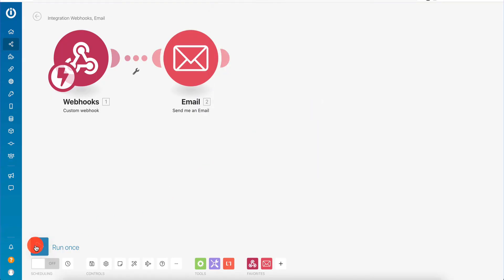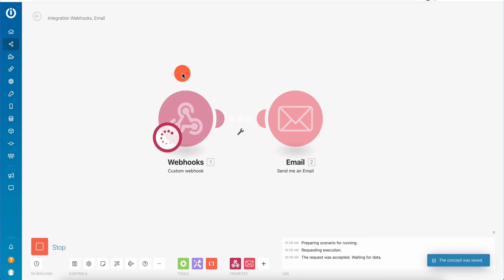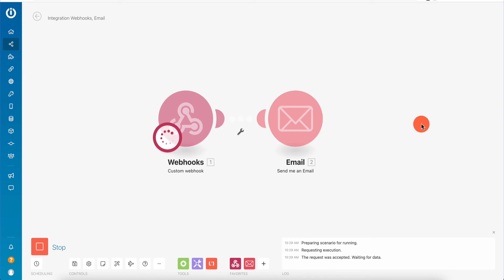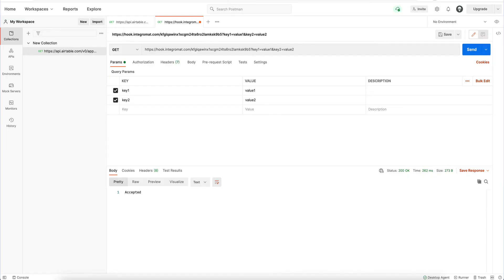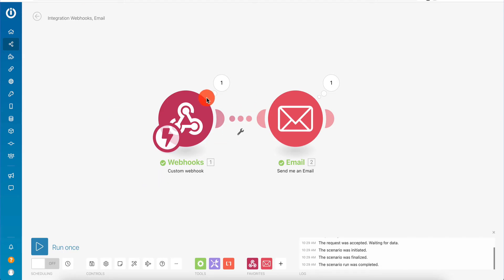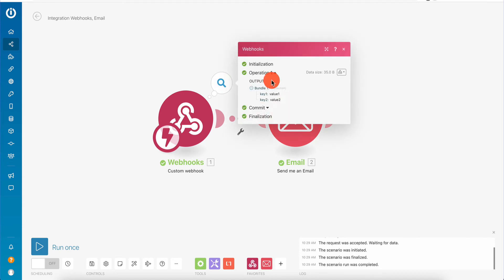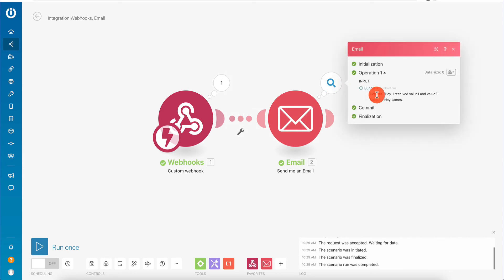What we're going to do is run this once. As we run it, we're going to send a request - it's waiting for data, and this is live right now. We go back, click send and send the request again - it says accepted. We go back to Integromat and now it's here. As you can see, we have one result here and one here. If we click on this, you're going to see the operation, the initialization, the output - we got key one: value one, key two: value two. We close this and open the email module result - we have subject 'hey James,' and 'hey, I received value one and value two.' So it outputted the text we specified and replaced the tokens. This sample automation is working fine.